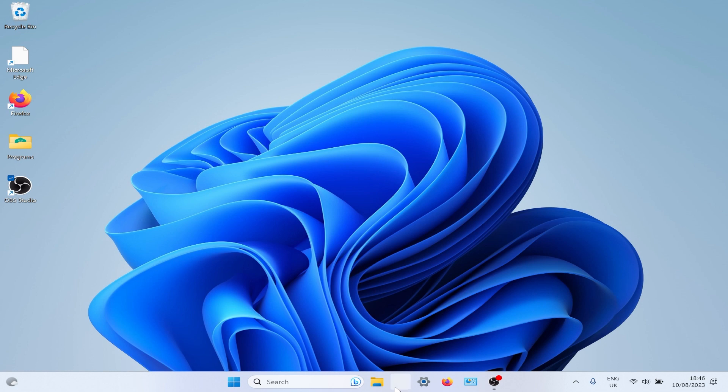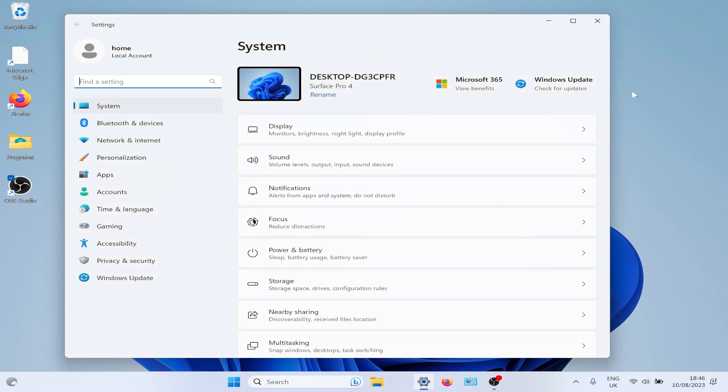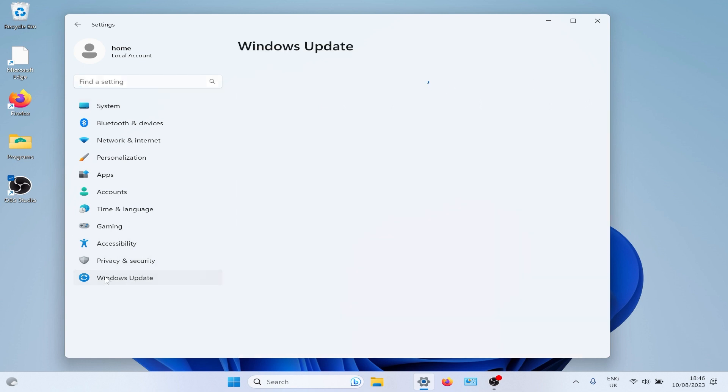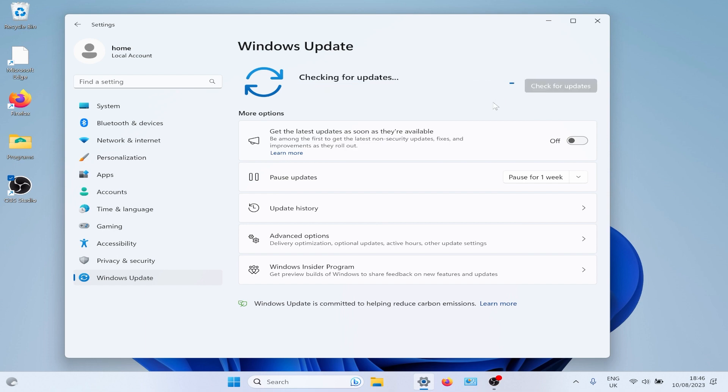It runs very well on a Surface Pro 4, and this is the first install. Everything that is needed - all the bloatware is gone, but you can still get all your updates. So it's best to get the updates on immediately.